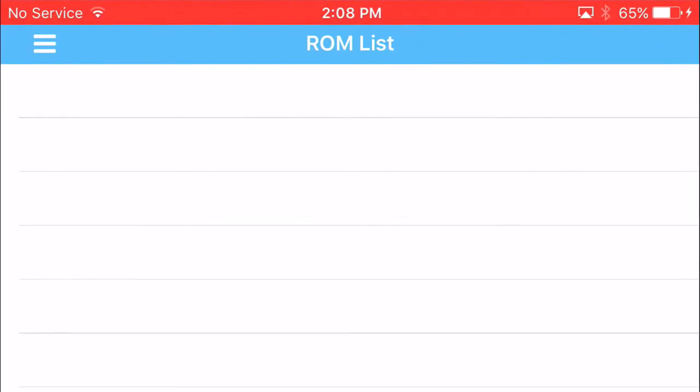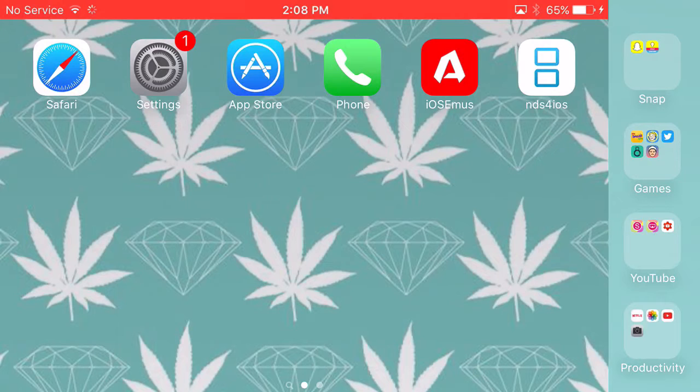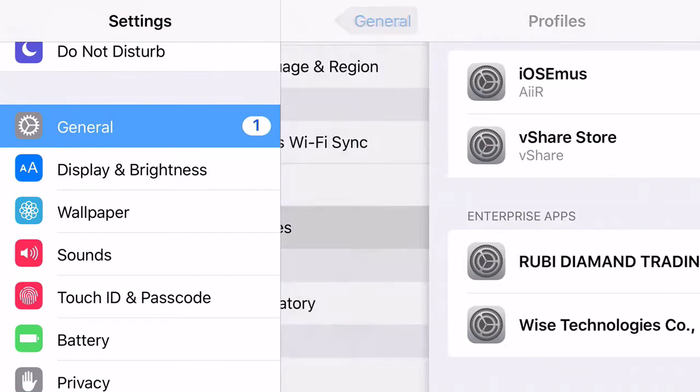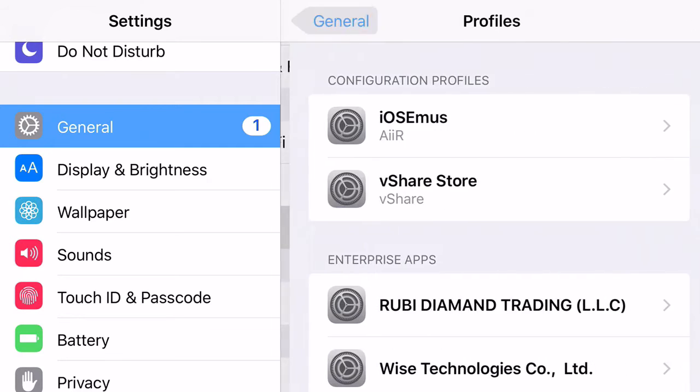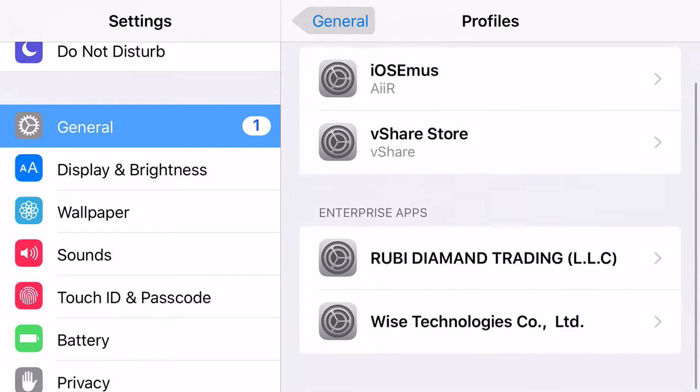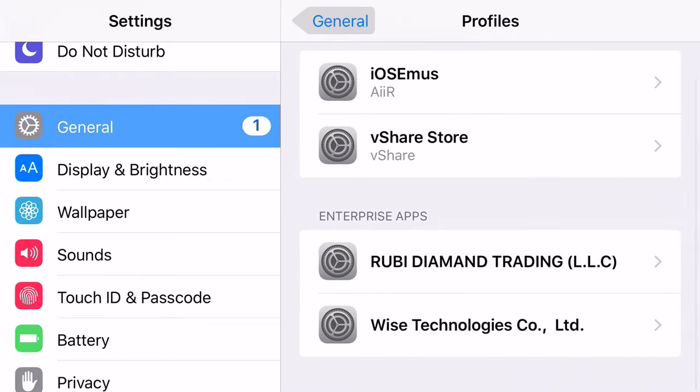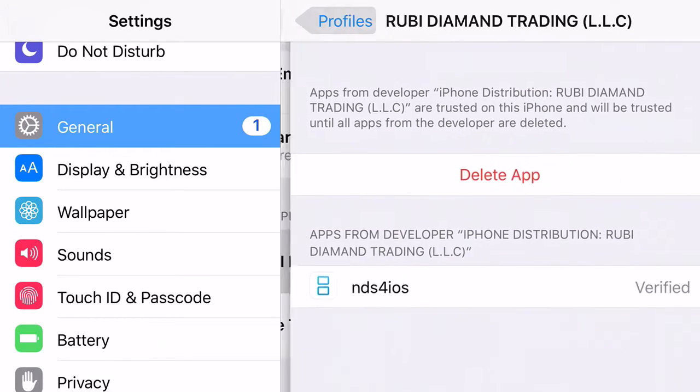Then it's going to be like, oh this is an untrusted developer, so go ahead and click settings. Okay, go down to profiles, no, go to settings, go to general, go to profiles, then find the enterprise app for it. So it's this one right here obviously.